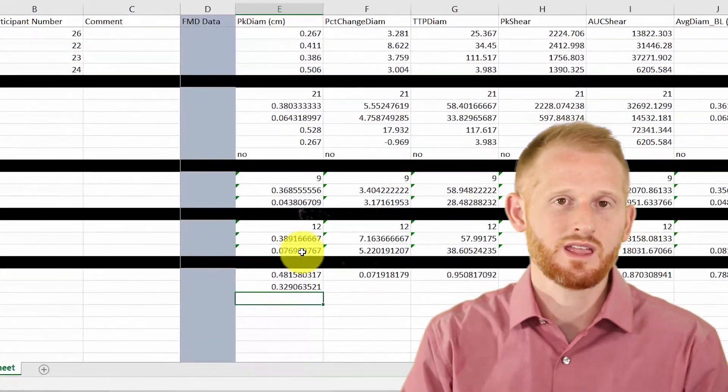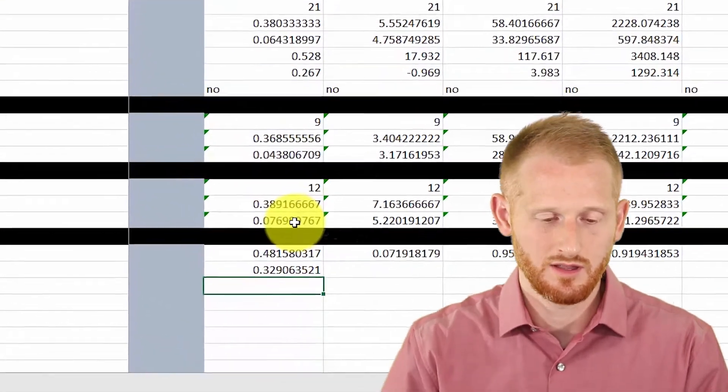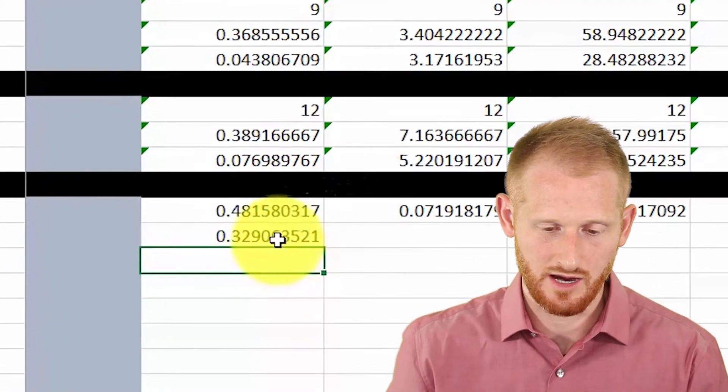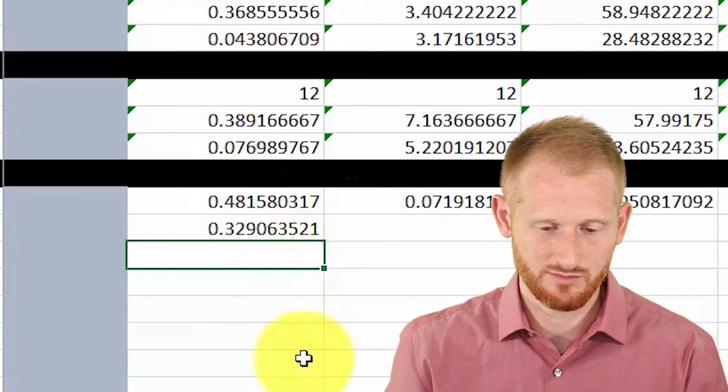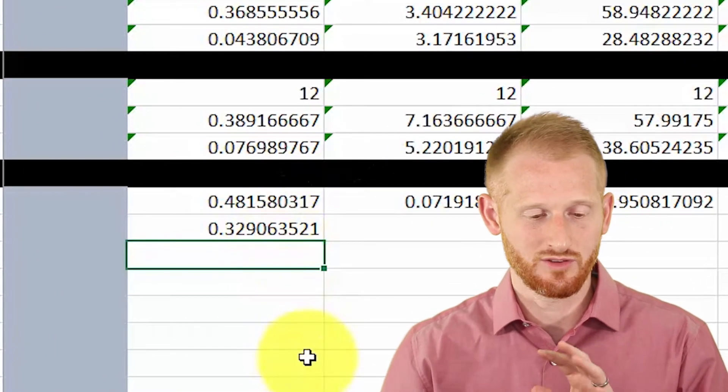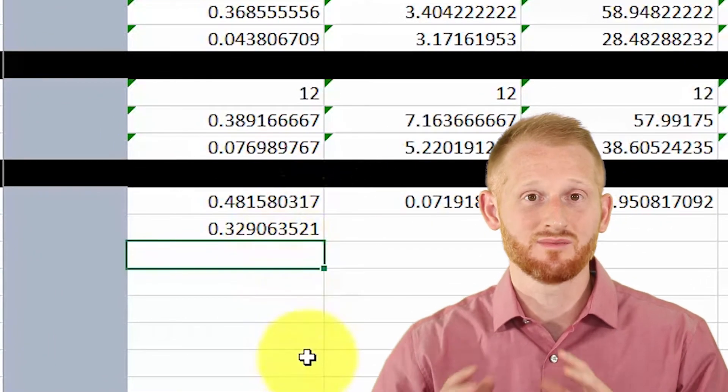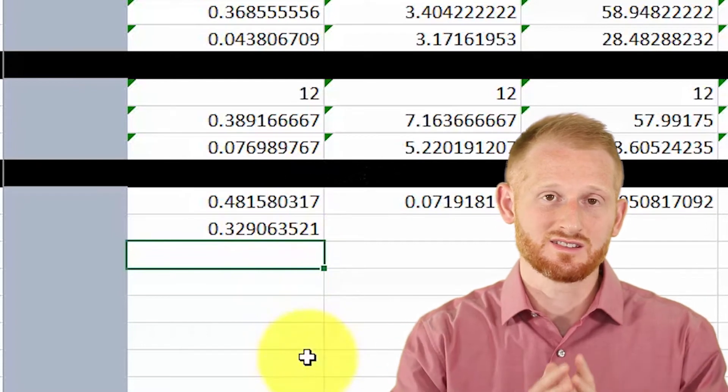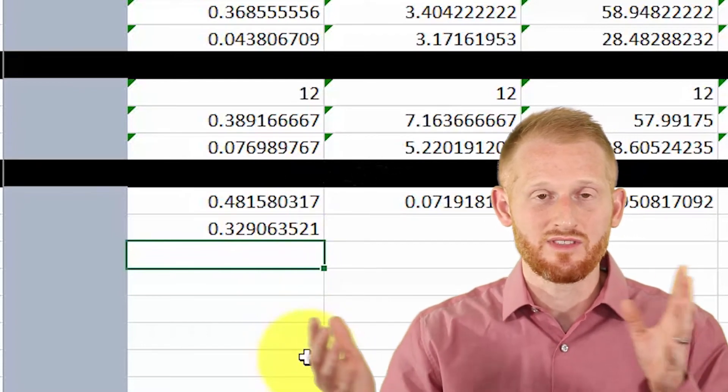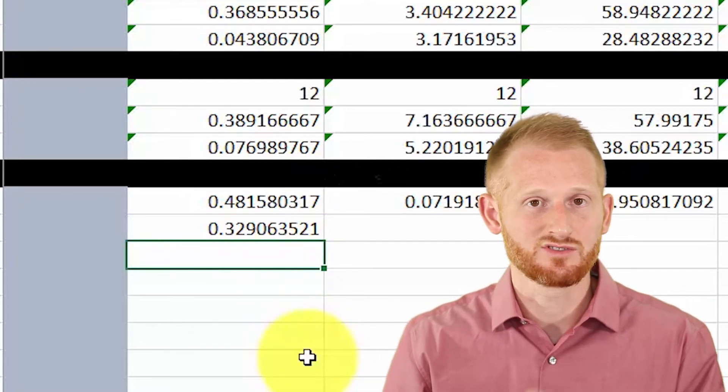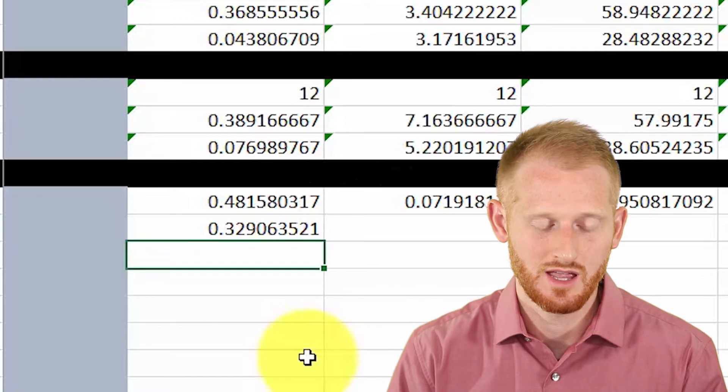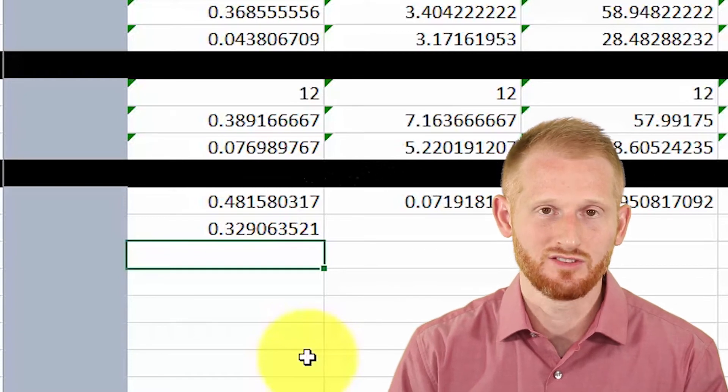Now we have our Cohen's d calculated, so it's 0.329. This describes the effect size—how much different the average values of these two groups are.